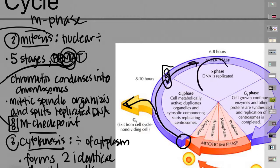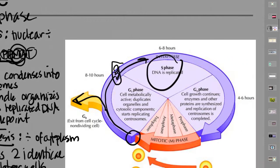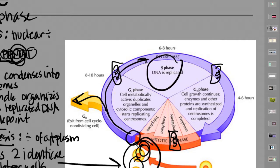If a cell is going to divide, it gets the signal, goes into S phase, the DNA replicates, there's another checkpoint, the cell prepares to divide, there's one more biological stoplight, and then at the end of the cell cycle you have two identical daughter cells.